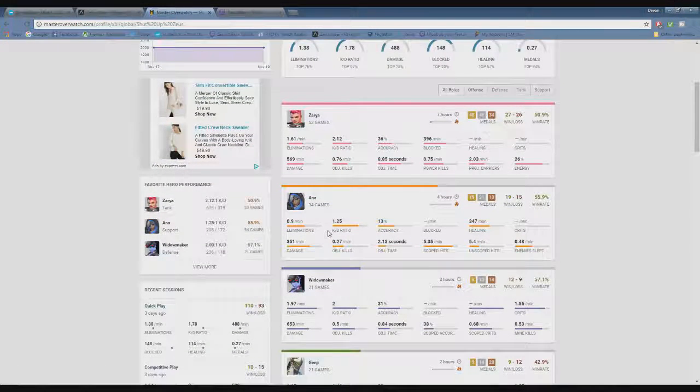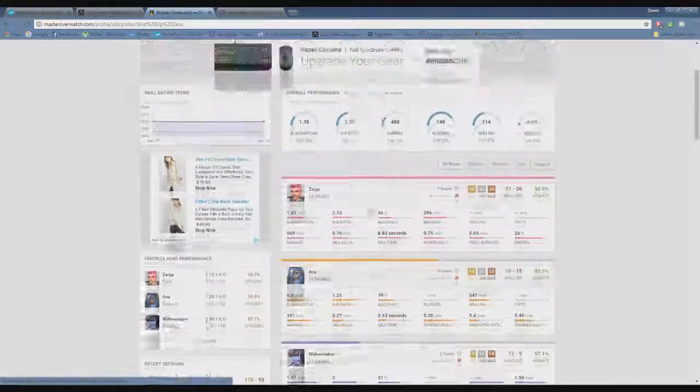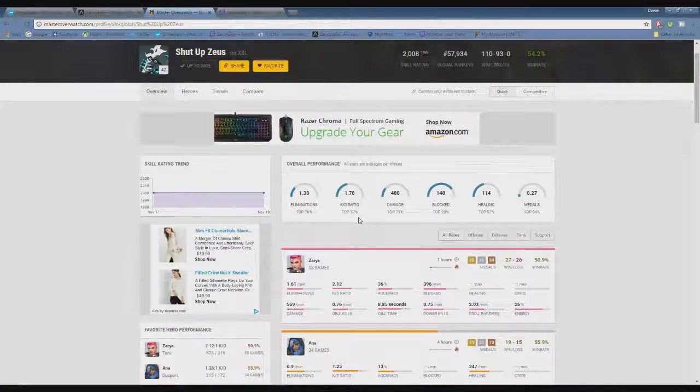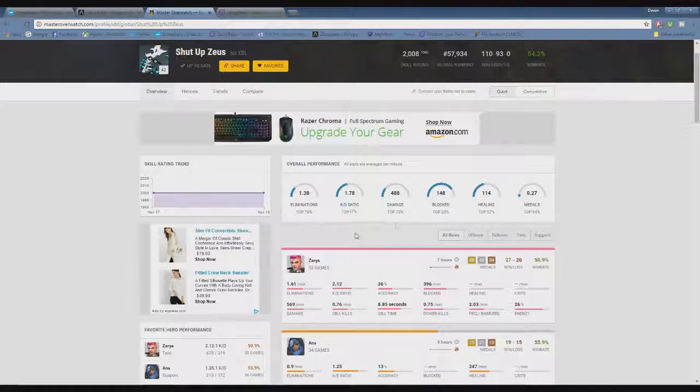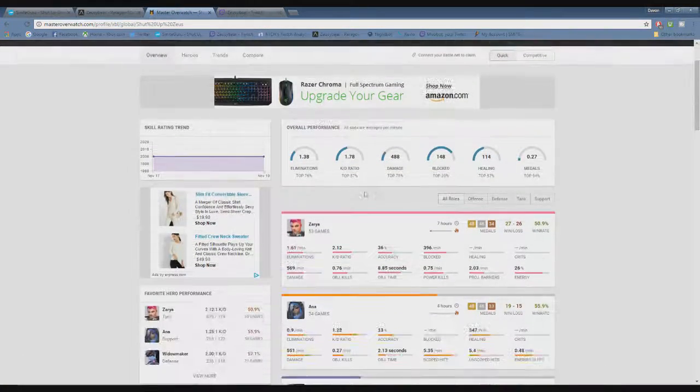But yeah, having fun doing this so far. I've been streaming on Twitch a lot more than I usually do.